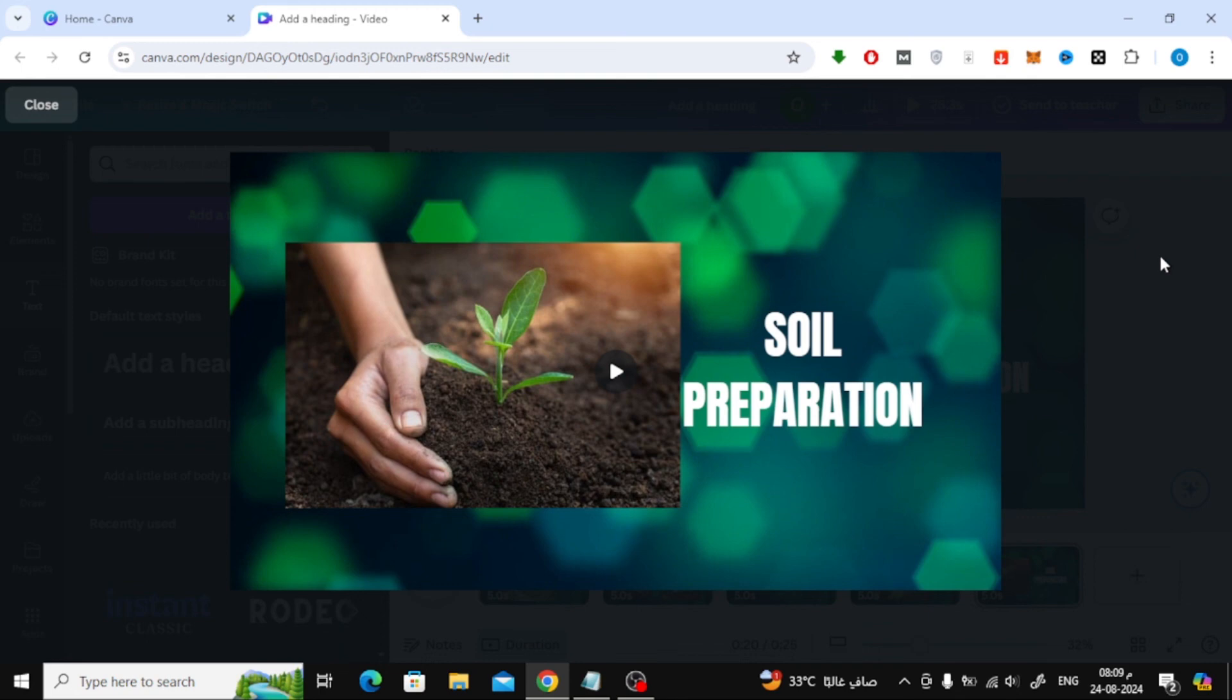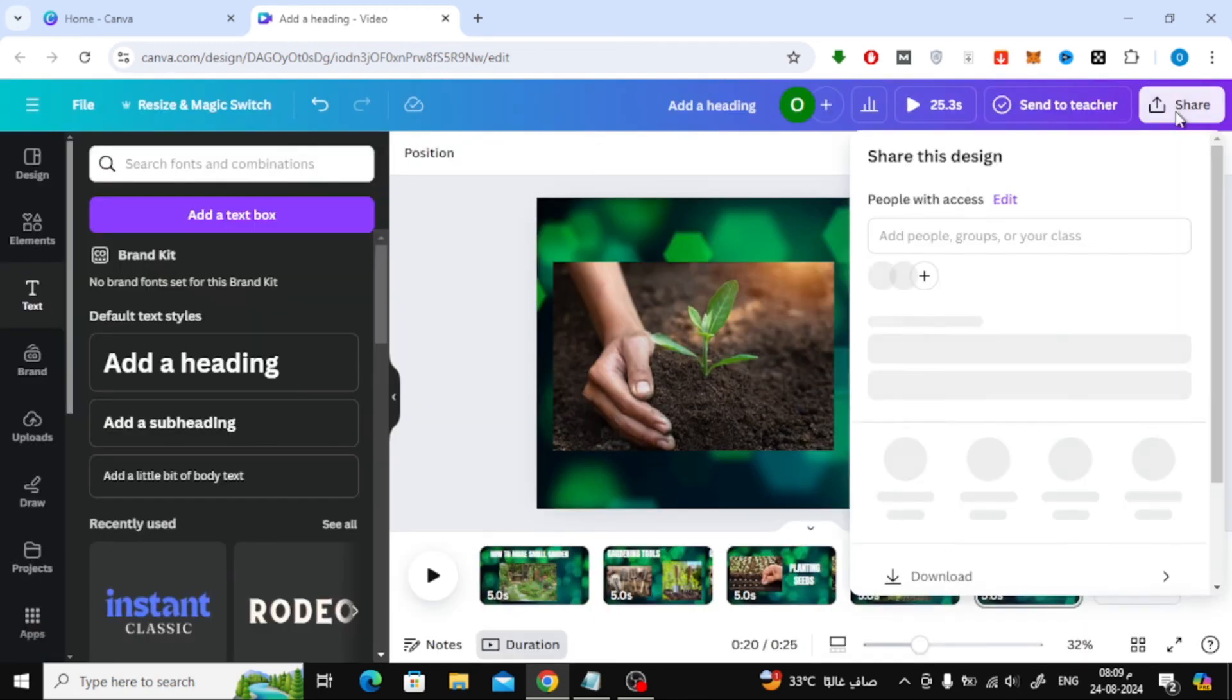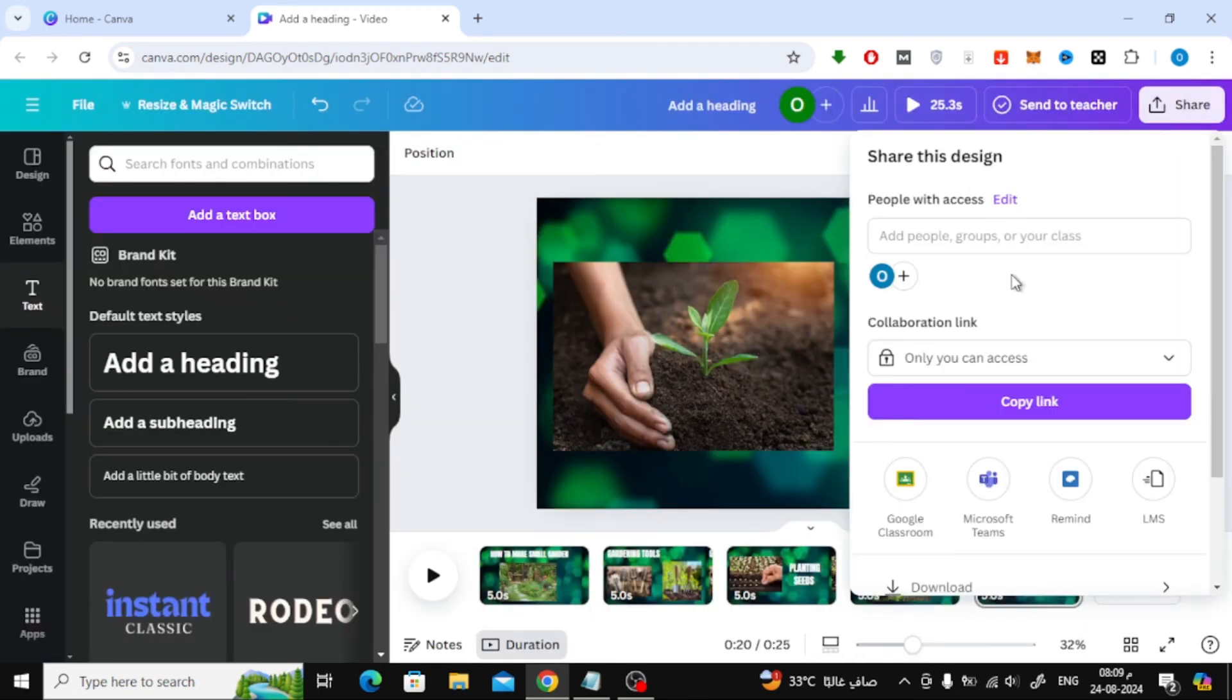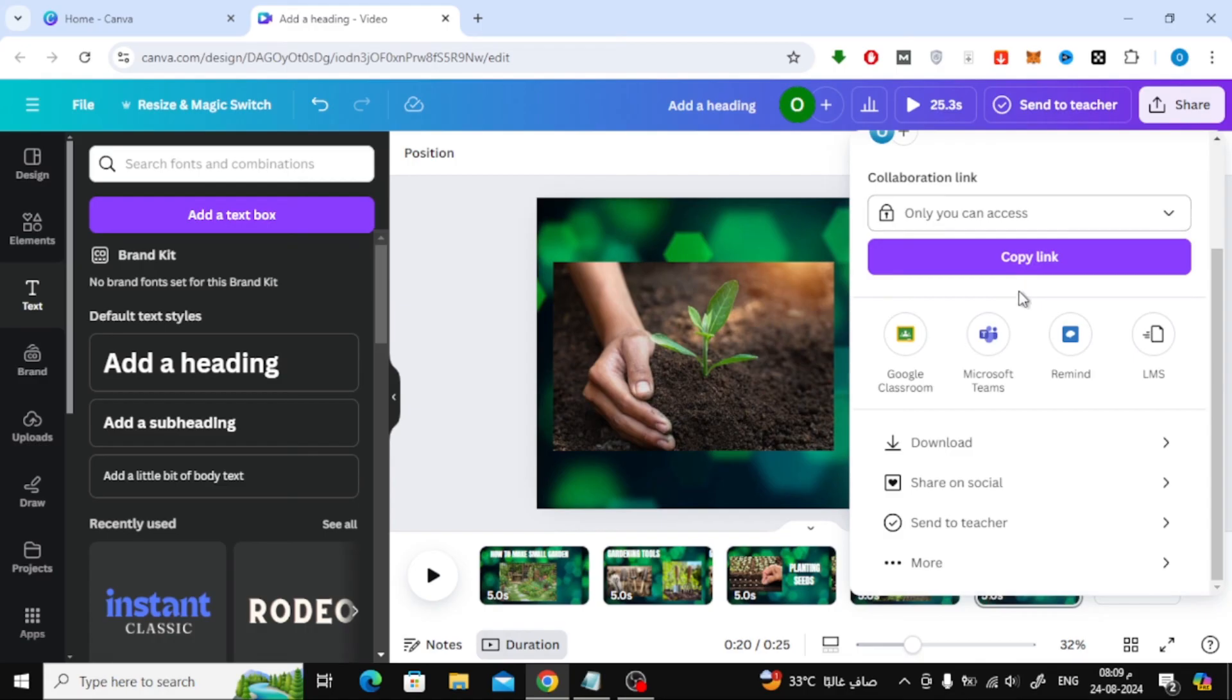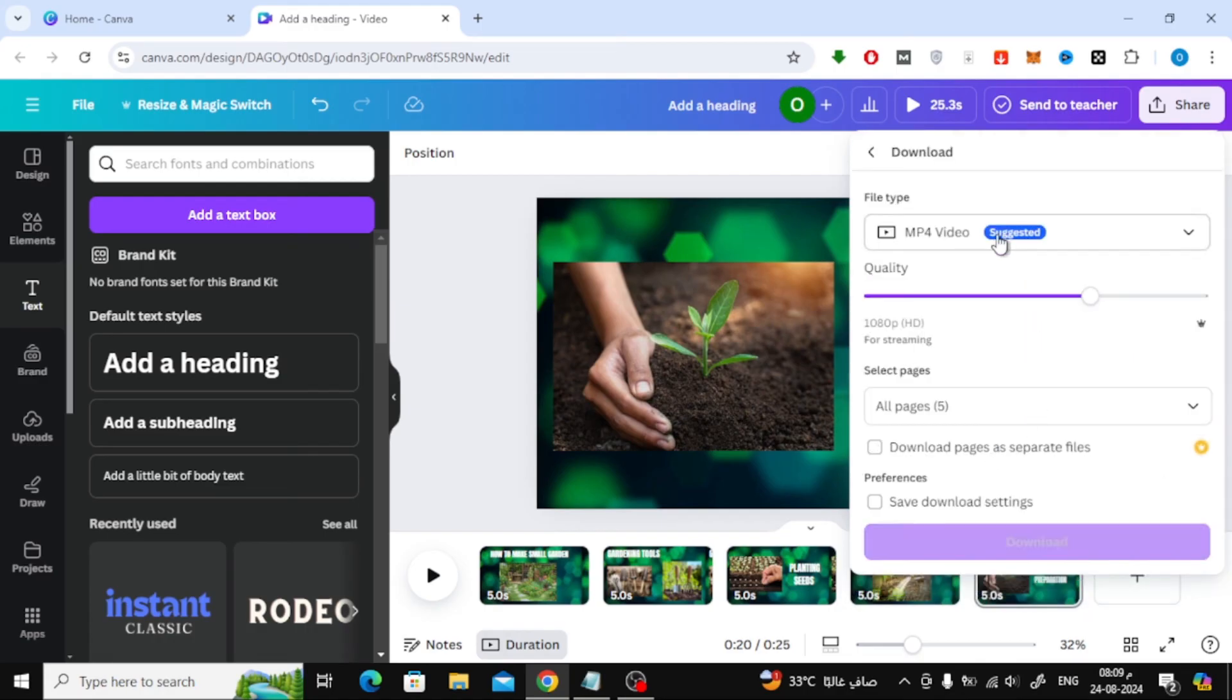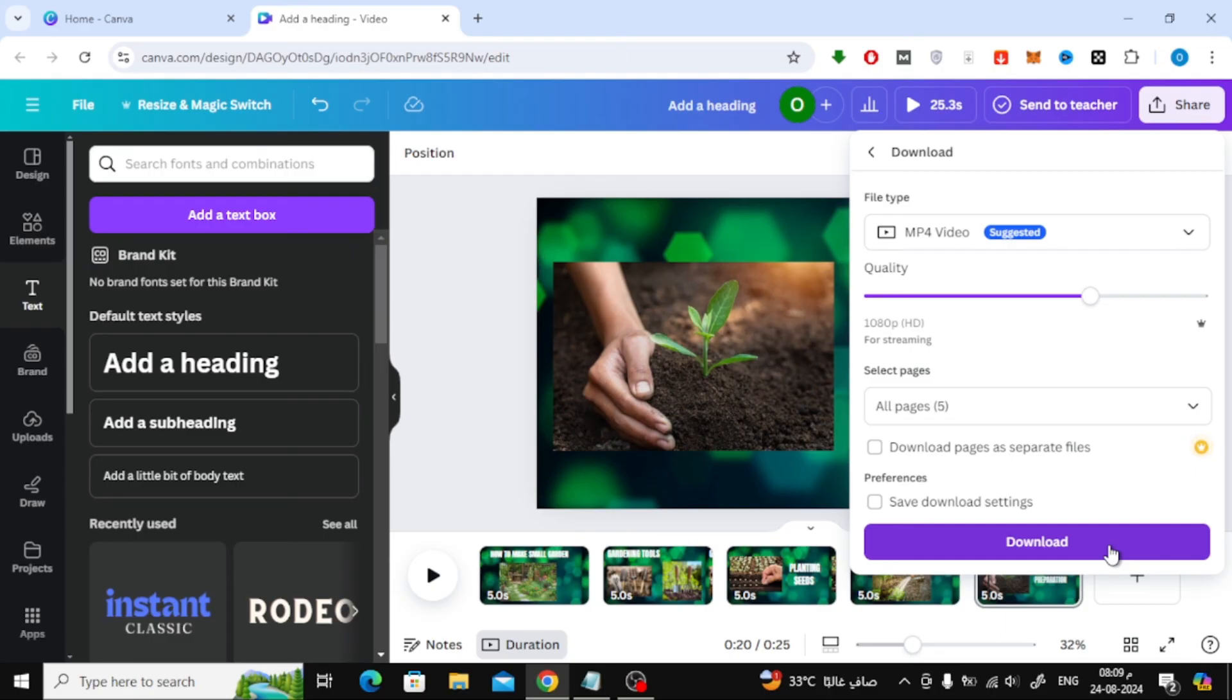When you're satisfied with the result, click Share at the top, then download to save your video to your device. And that's it! You've just learned how to convert an image into a video using Canva. If you found this video helpful, make sure to hit the like button and subscribe for more tutorials. Thanks for watching, and I'll see you in the next video.